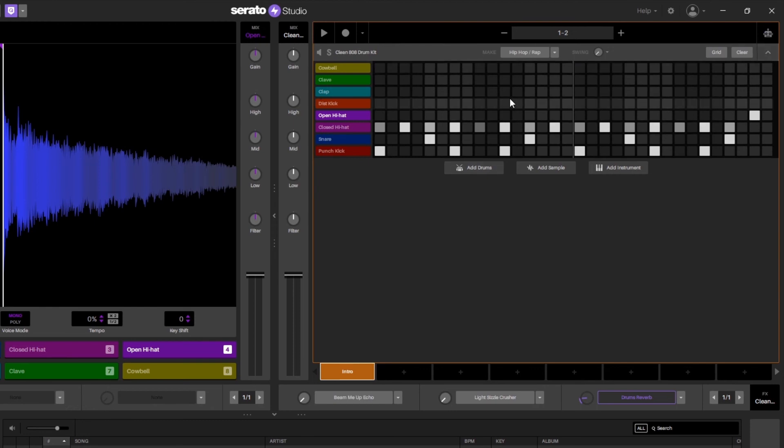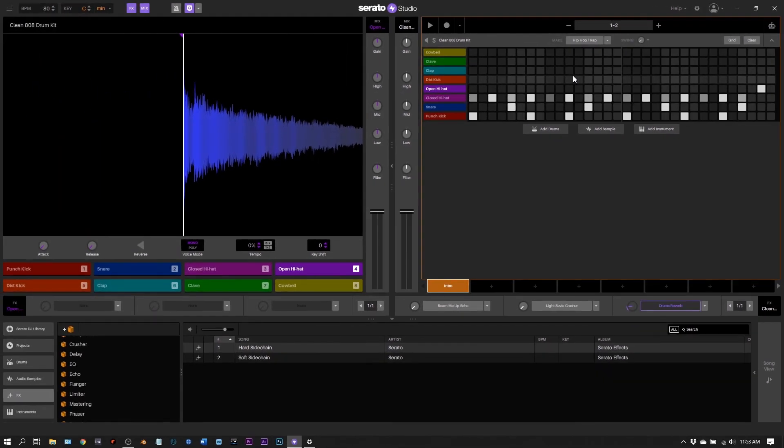Anyway that was a quick tip on using effects automation inside of Serato Studio. If you have any other questions about this piece of software just put them in the comments and I'll try to respond to you as fast as I can. I've been Joshua Casper, I hope you learned something and I'll see you in the next video.